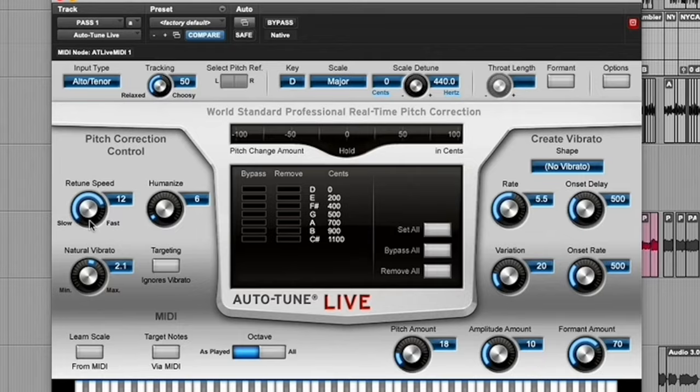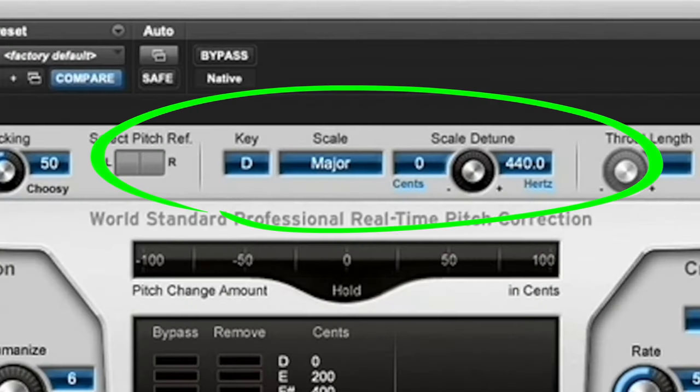He only leaves it on the vocal chain in case he's in a songwriting session and needs to come up with ideas quickly without having to worry about being pitch perfect on every take. And here are some of the settings that he shared throughout the course, but just don't forget to change the key to match whatever key of the song that you're working in.